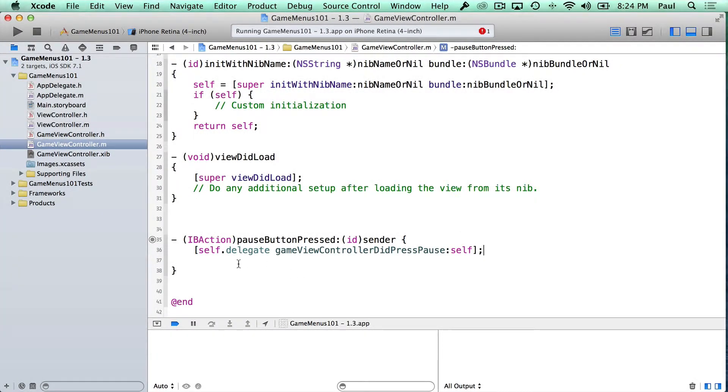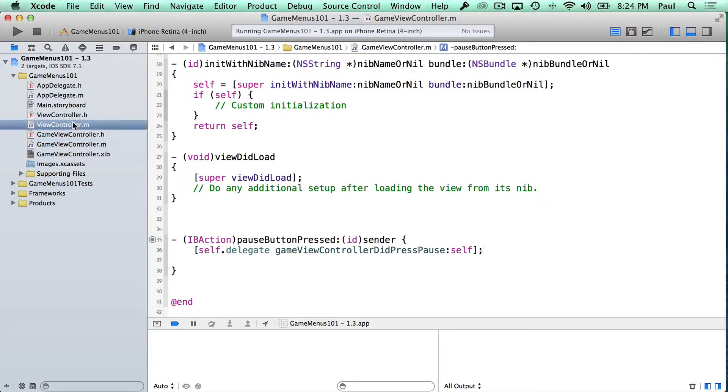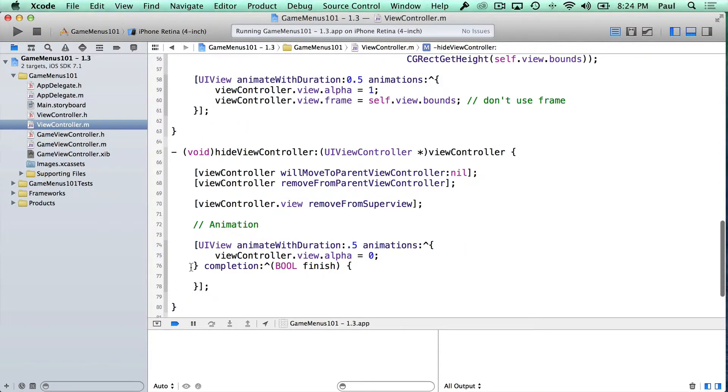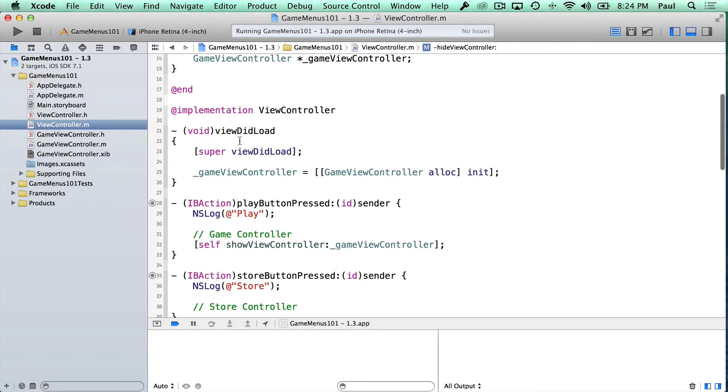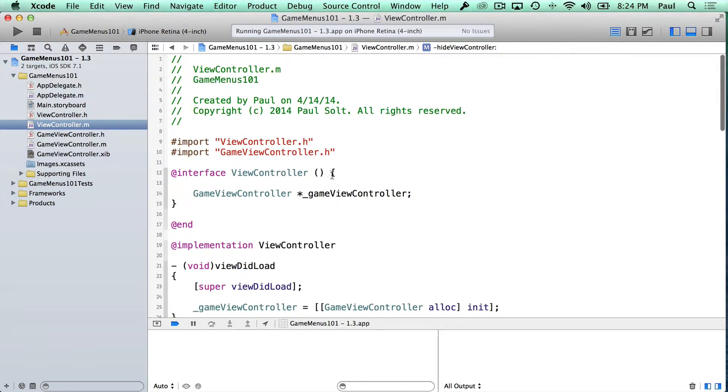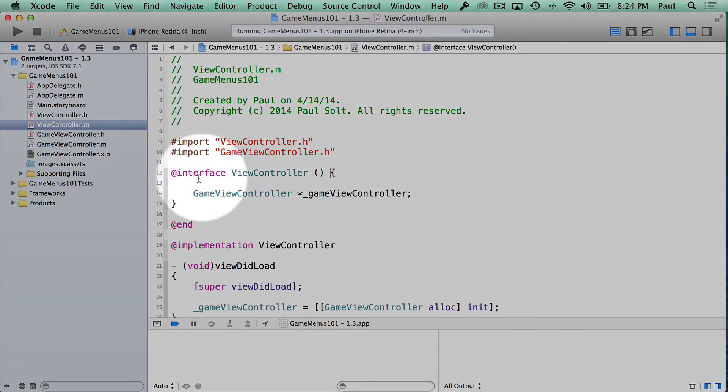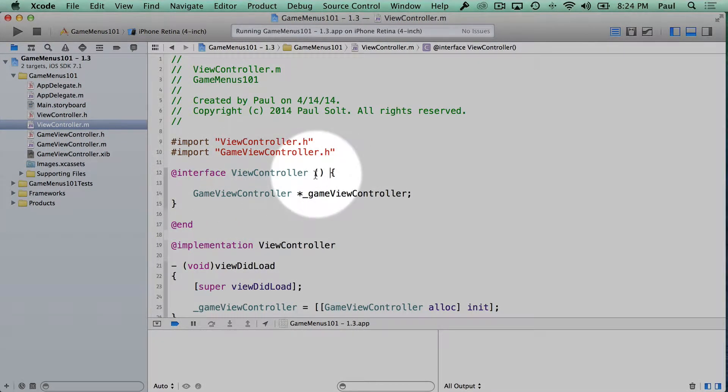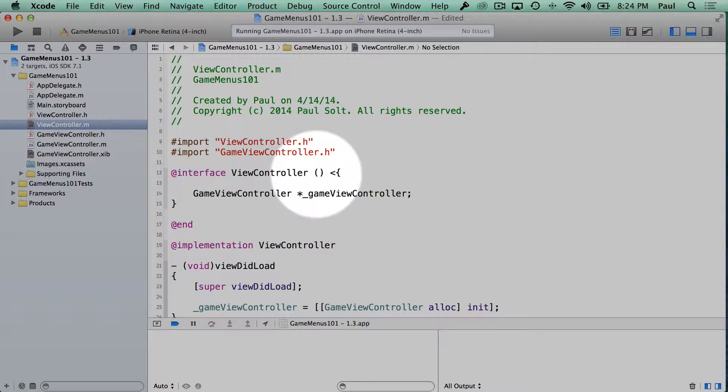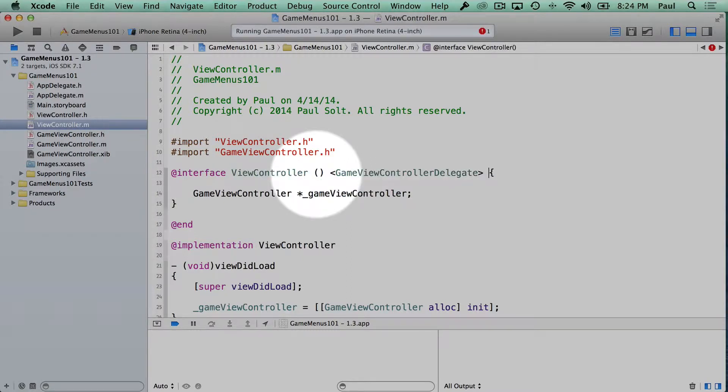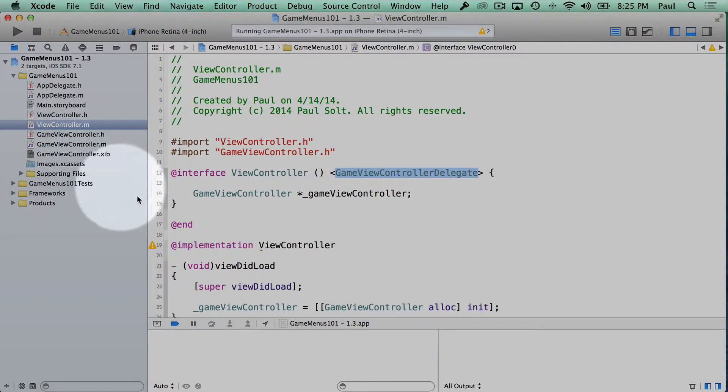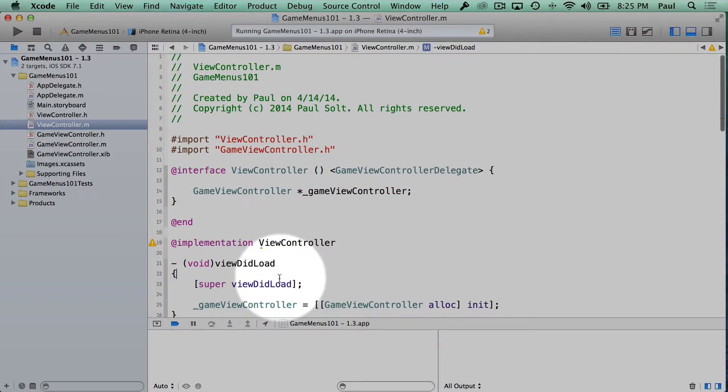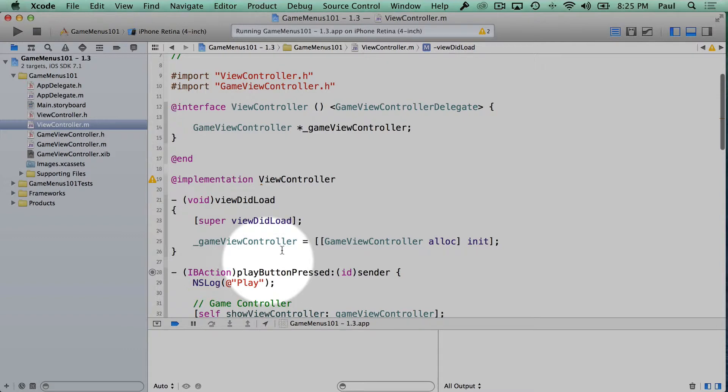So that should call the pause method inside our view controller, which right now doesn't exist. So what we're going to do is we have this new protocol at the very top here in view controller .m. I'm going to add a thing that's going to say, okay, we're going to conform to this delegate protocol. What this means is that we're going to respond to a certain event that the game view controller is going to pass us.